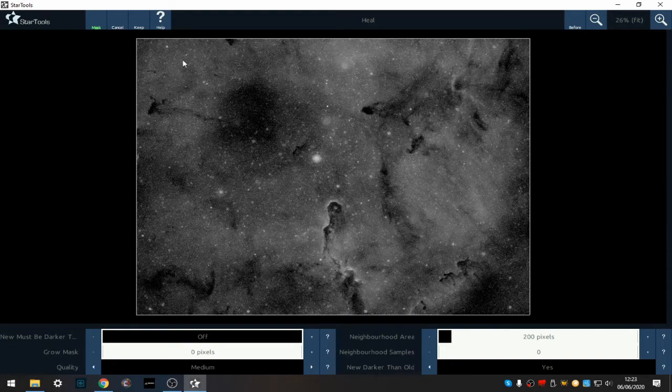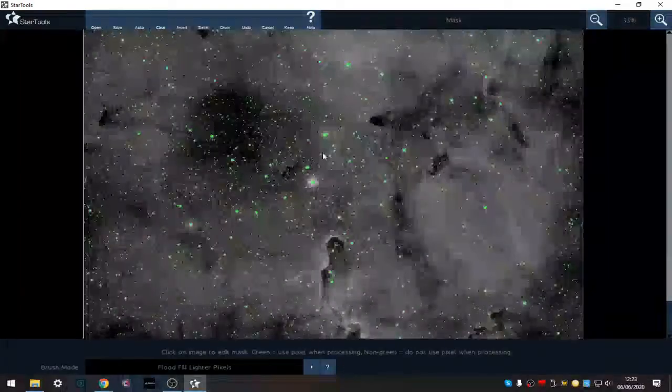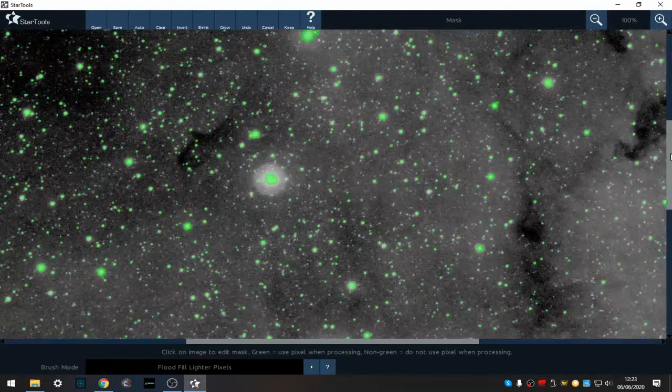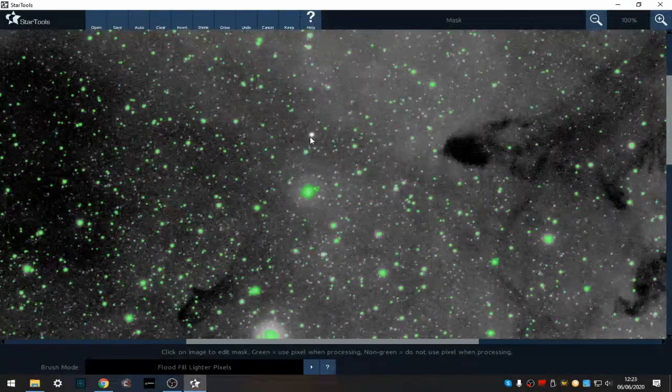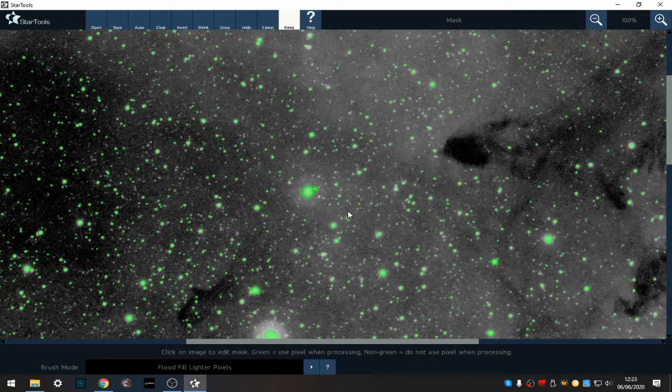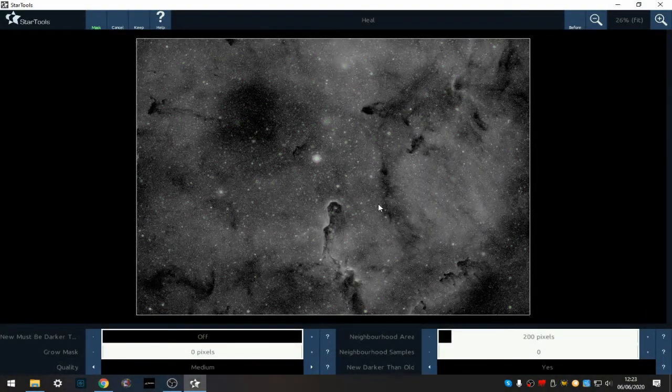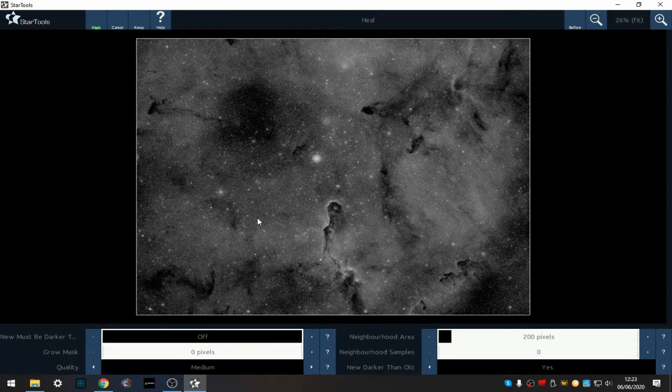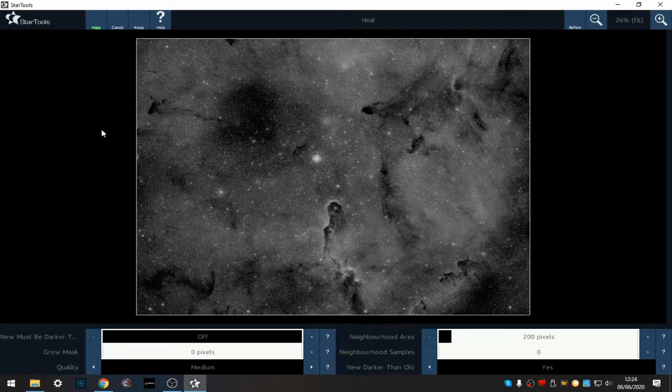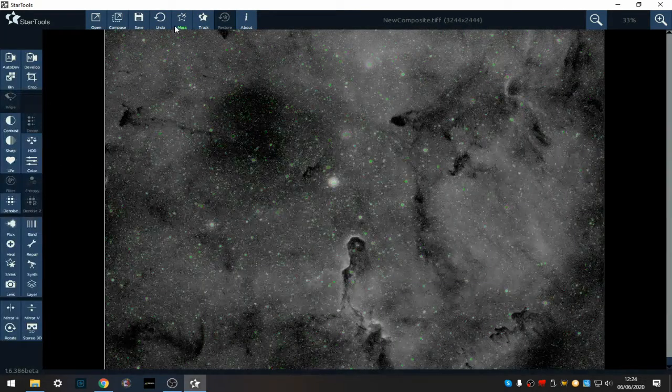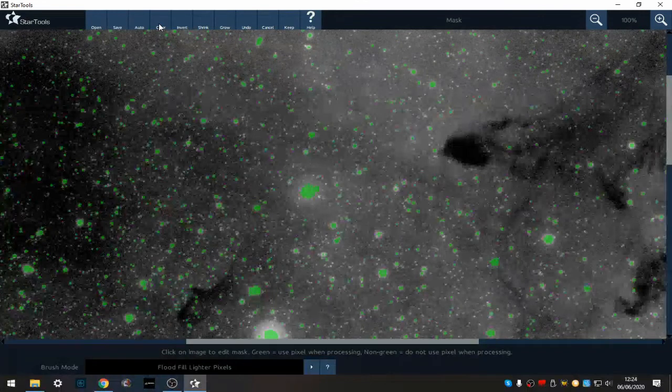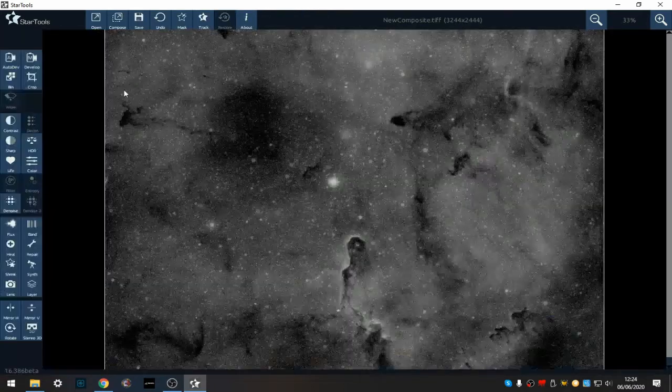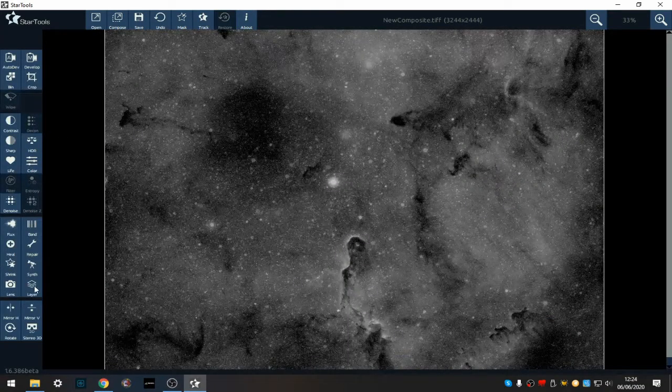So I'm gonna go to the mask, there it is, and fill that star in. All right, so the stars are removed. Don't worry about all the halos and blobs left, we're dealing with that. So I'm going to keep that. Now I need to clear the mask, invert it, and go to layer.